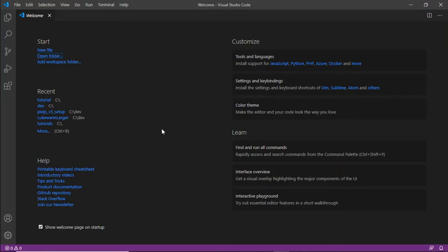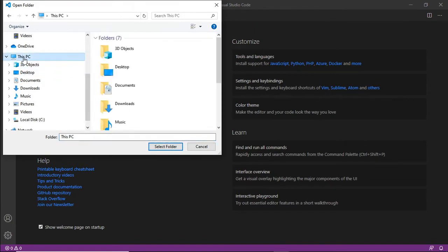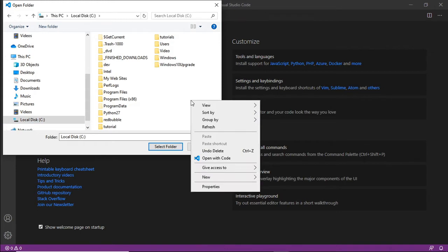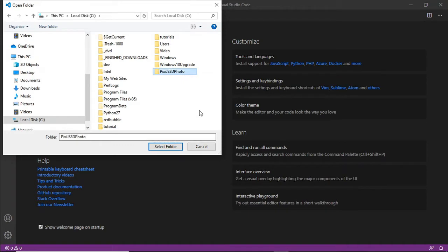Right, so we're going to get into some code. The first thing I'm going to do is create a folder for this project. So I'm using Visual Studio Code so I'm going to open folder and I'm going to place it, I'm placing the root of C at the moment I'm going to just place it in a folder in here and call this pixie.js 3D photo. I'm going to use that folder.